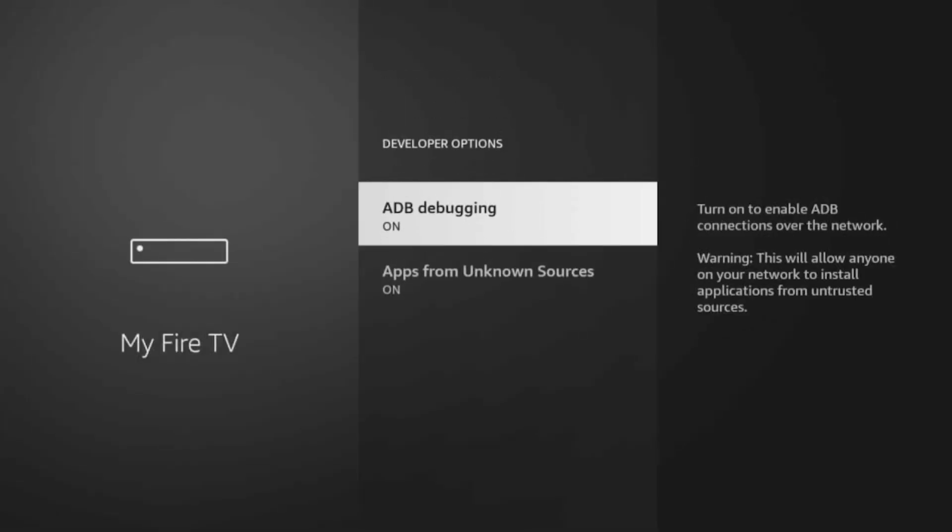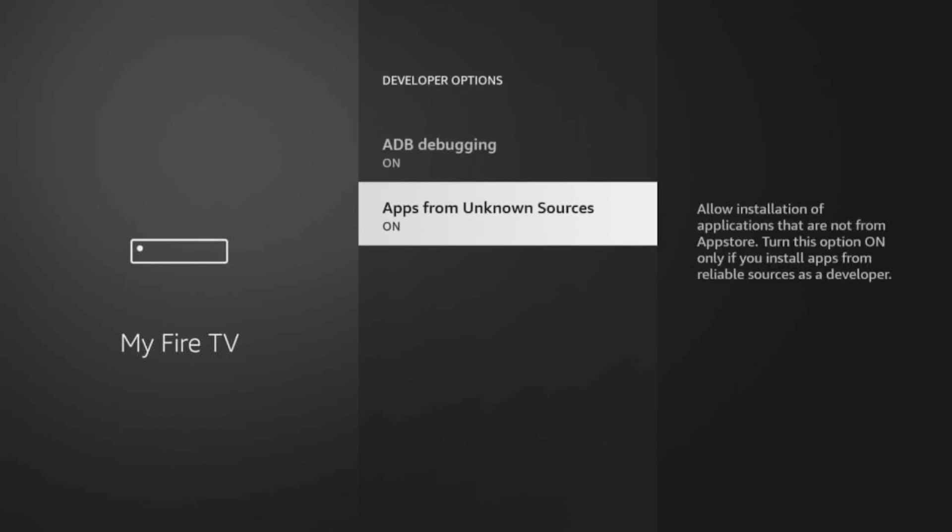So in order to have your device set in the jailbreak mode where you can install third-party applications, we need to enable these two options under the developer option, which are ADB debugging and Apps from Unknown Sources.